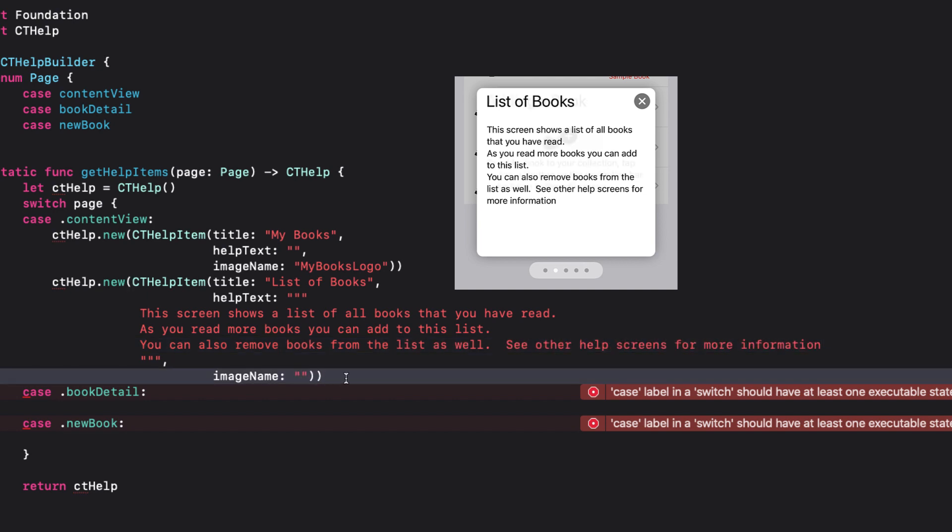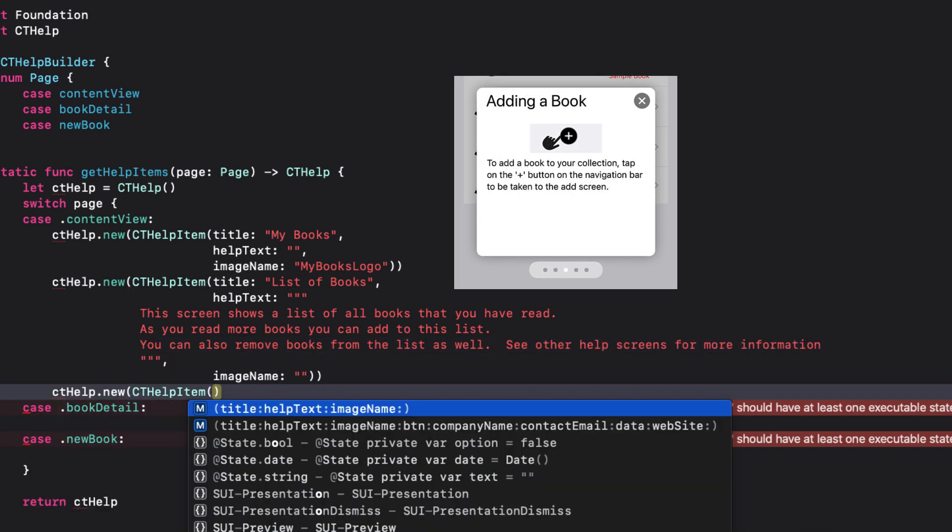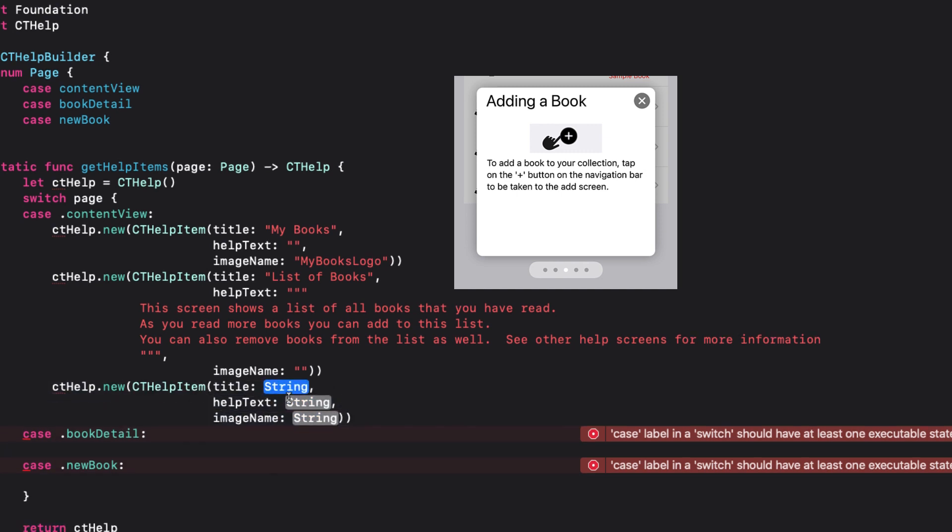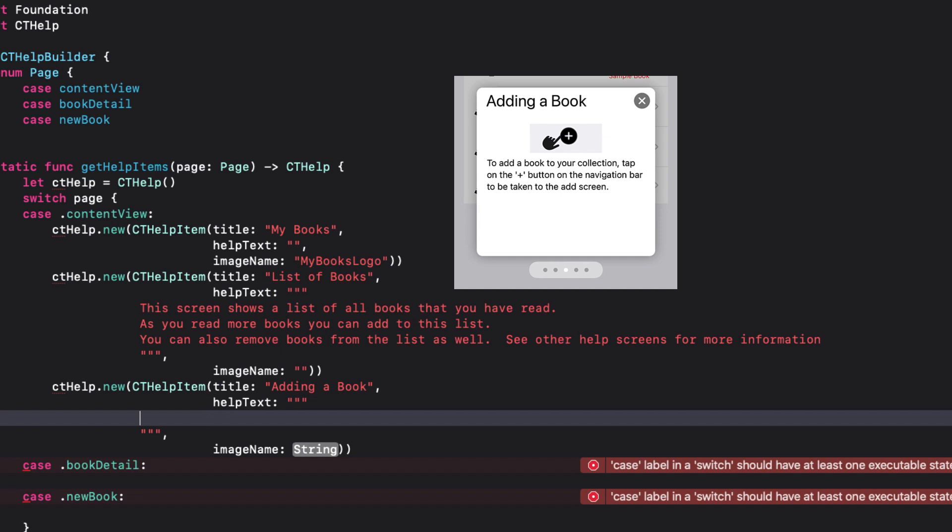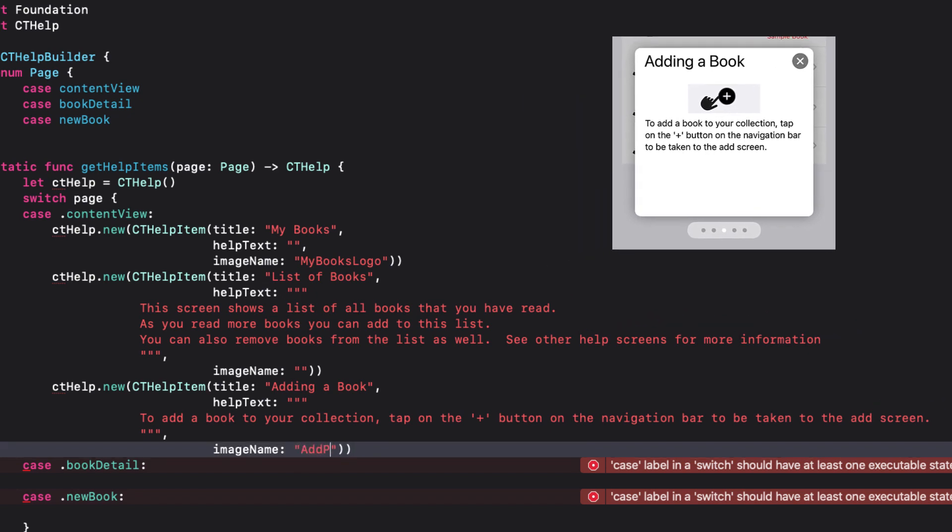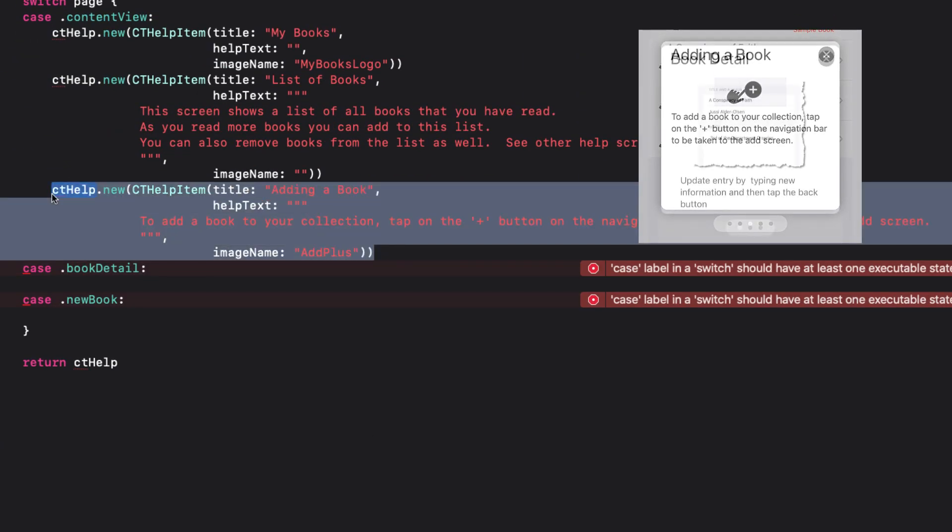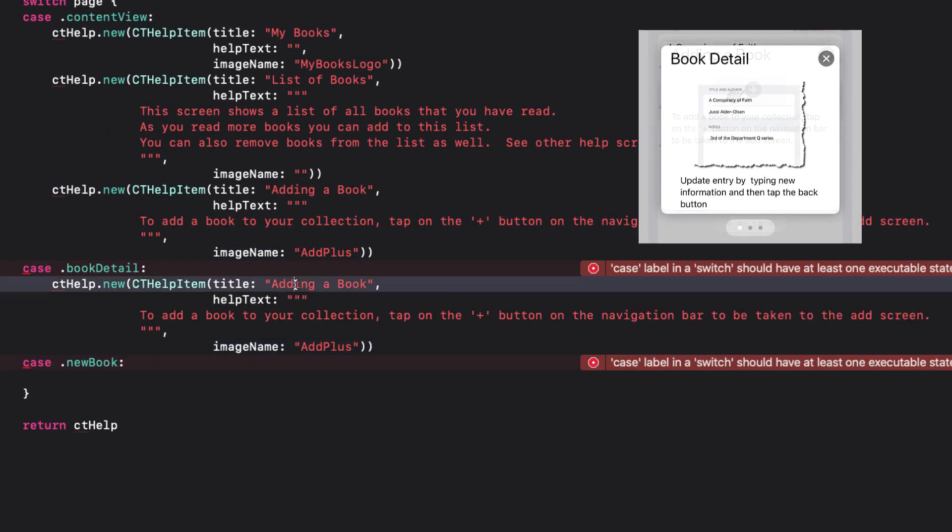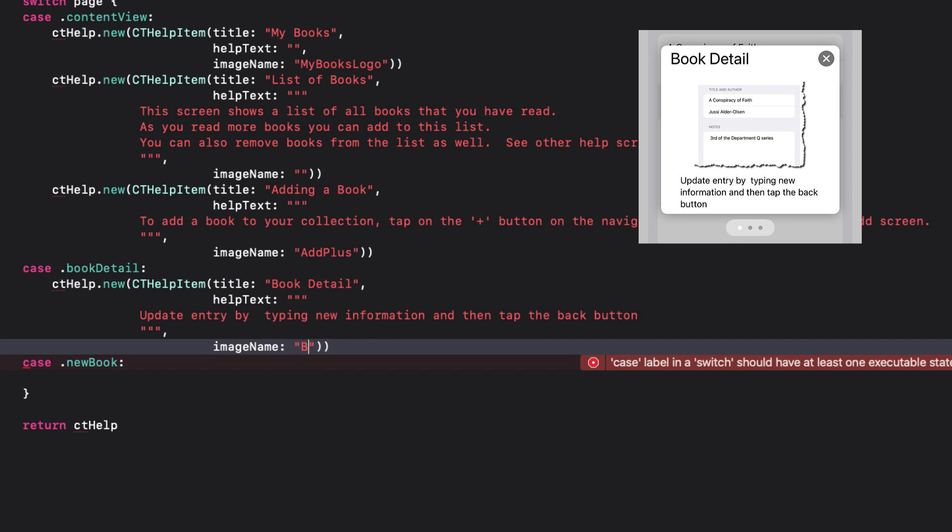The third card will have both an image and text, so I have to make sure that my image will fit within the card, so remember that when you're creating your images. For the other two views, I'm going to have a single card on each initially. Each will have some text and an image.